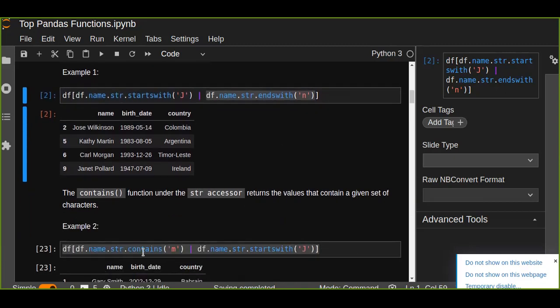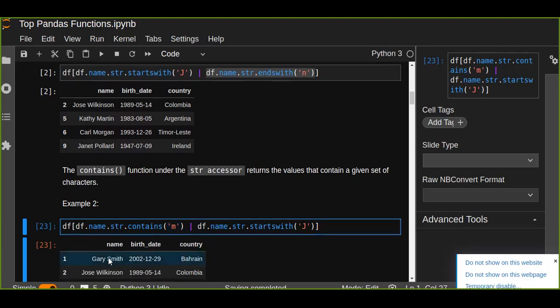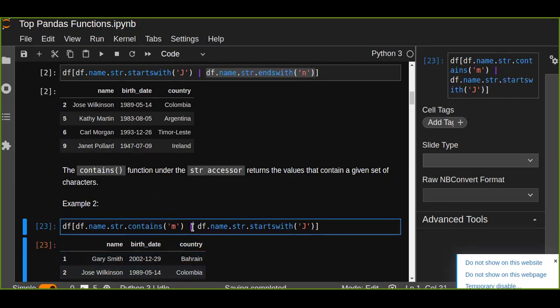So we are going to apply the function contains: dataframe.name.str.contains and we pass the character here as a string. If the name contains m it's going to be filtered across the row.